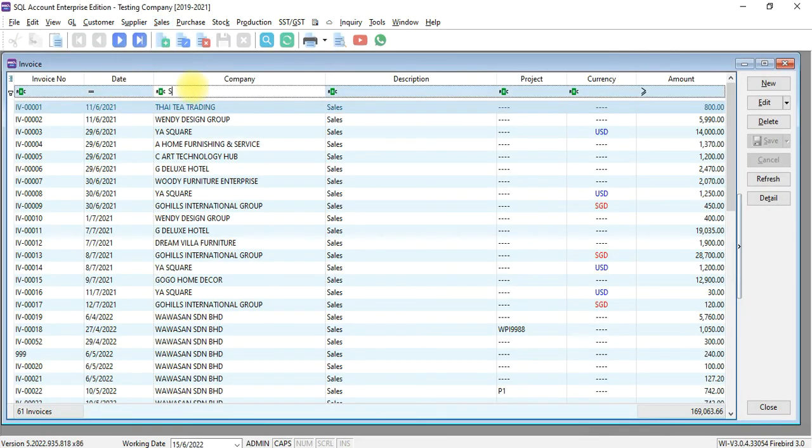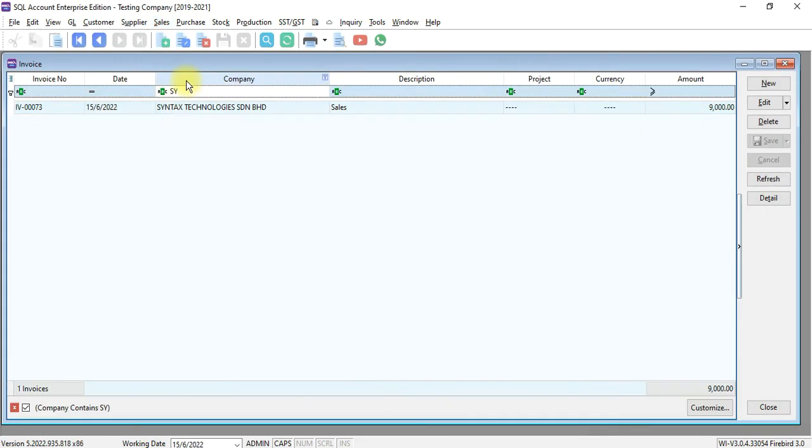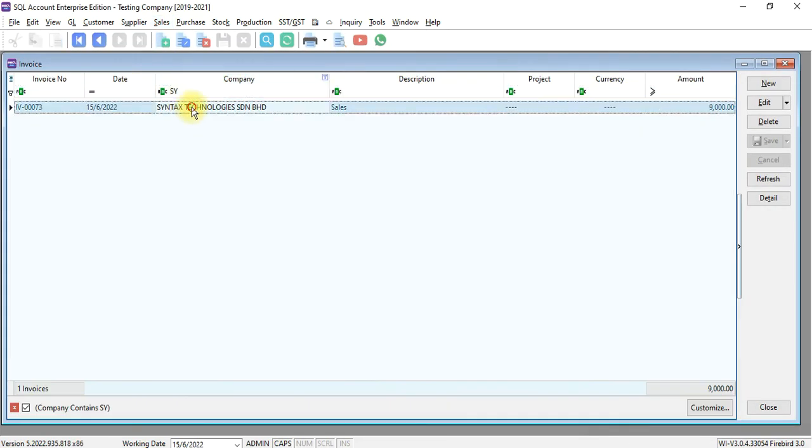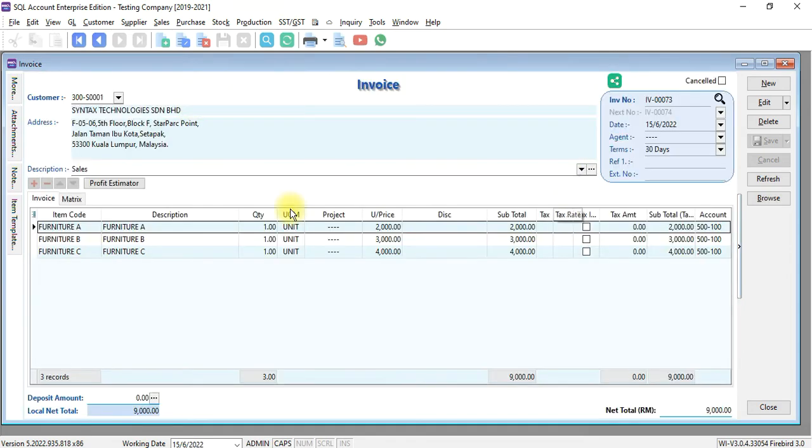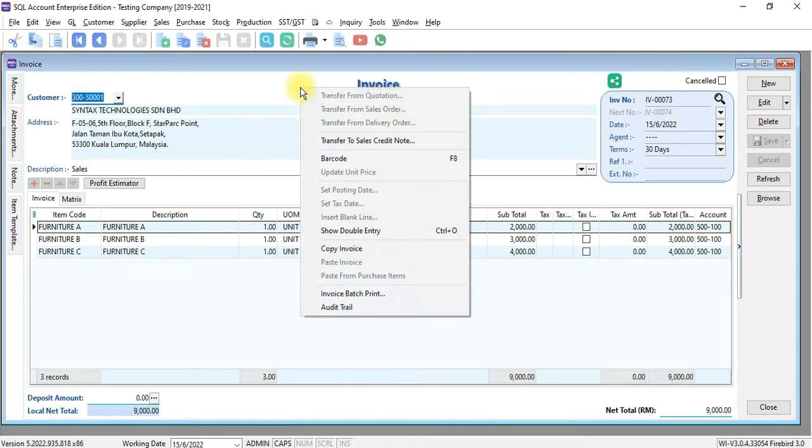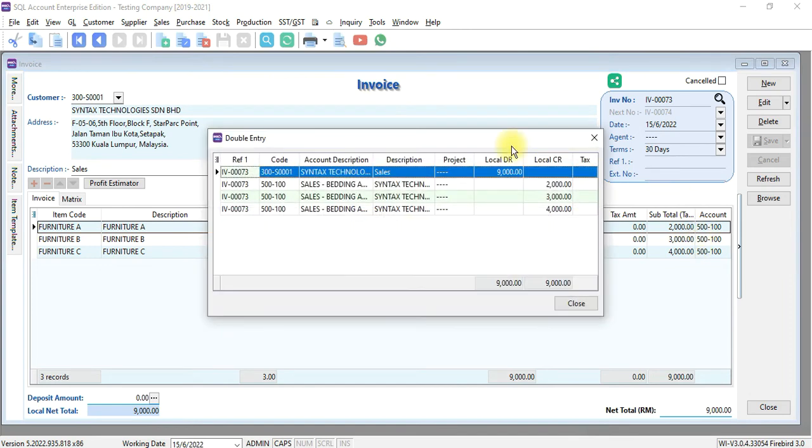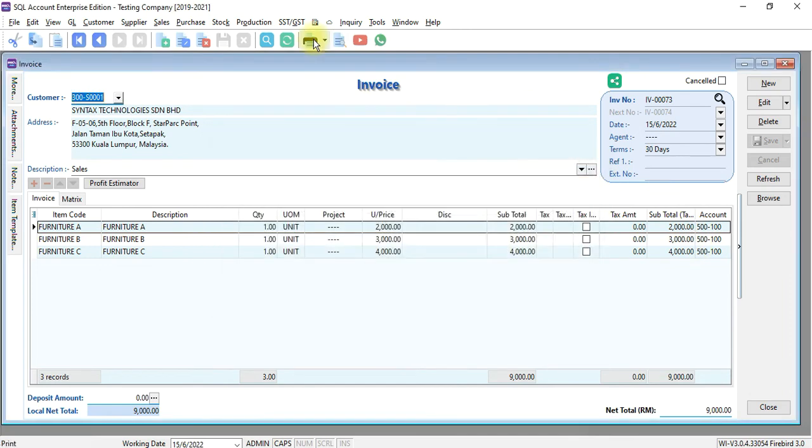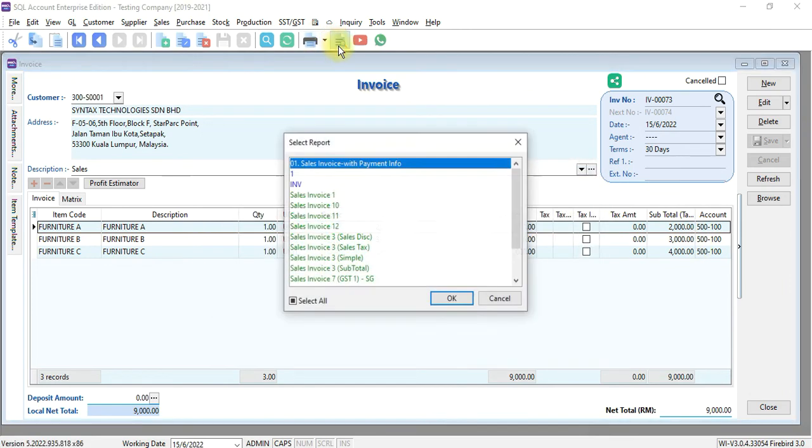We look for Syntex. This is the original invoice. You check the dollar entry. It's correct, 9,000 ringgit. But when you print out the invoice.